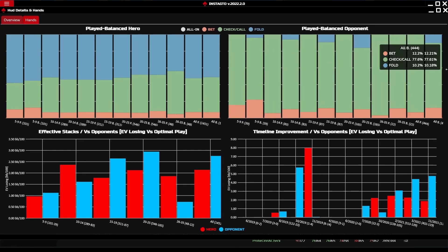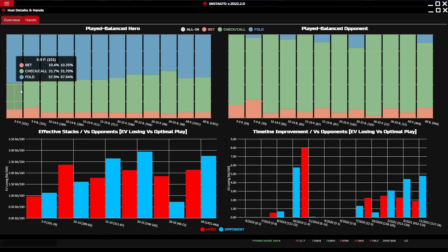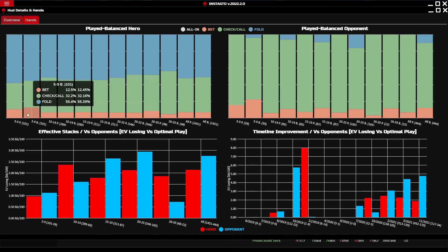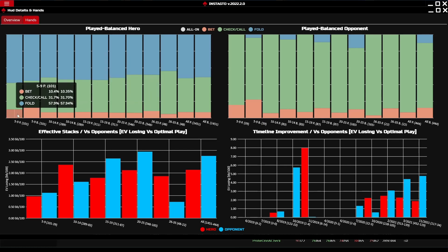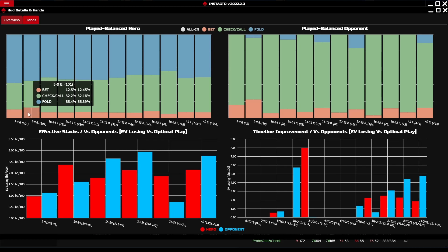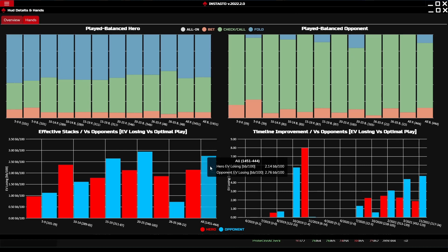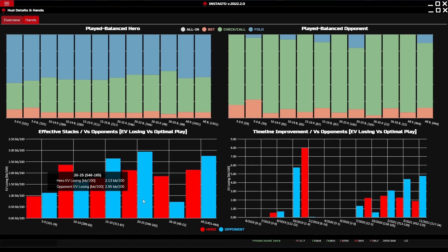There are four different graphs. The upper left graph shows the play of the hero according to GTO on different big blind levels - for example, from 5 to 9 big blinds we play bet for 10% but GTO plays it for 12%. The value in brackets shows the number of played actions. The upper right graph works the same way but from the opponent's perspective. The lower left graph displays your and the opponent's EV loss according to optimal play.